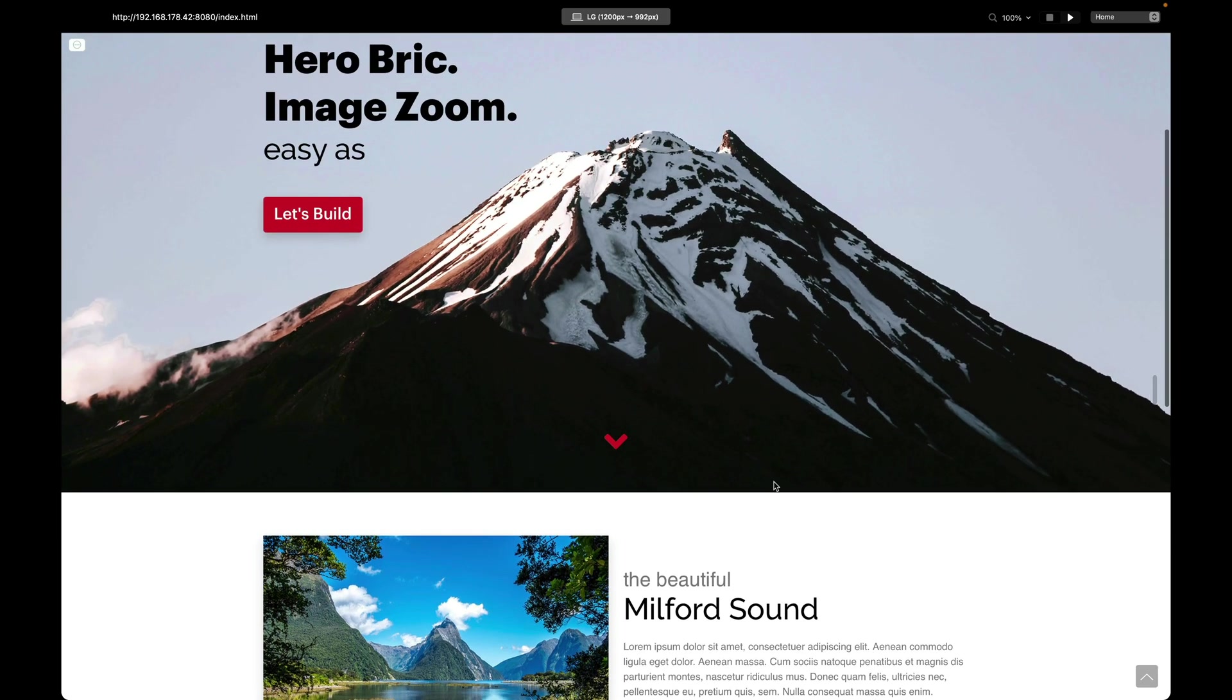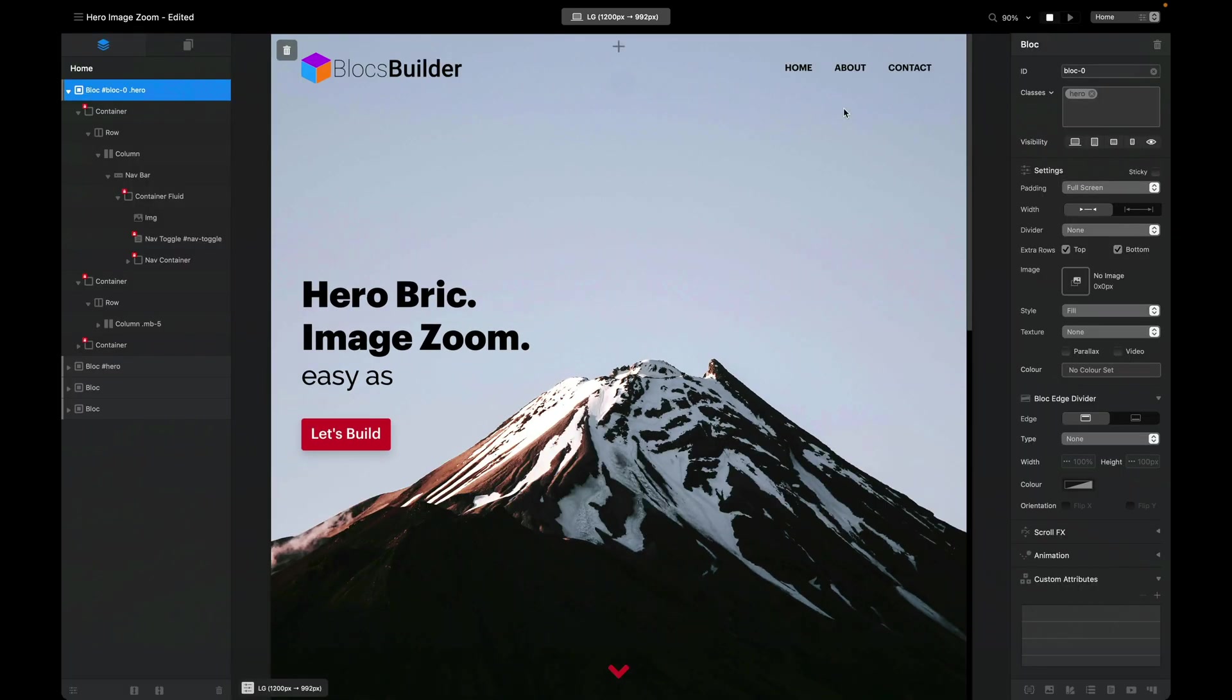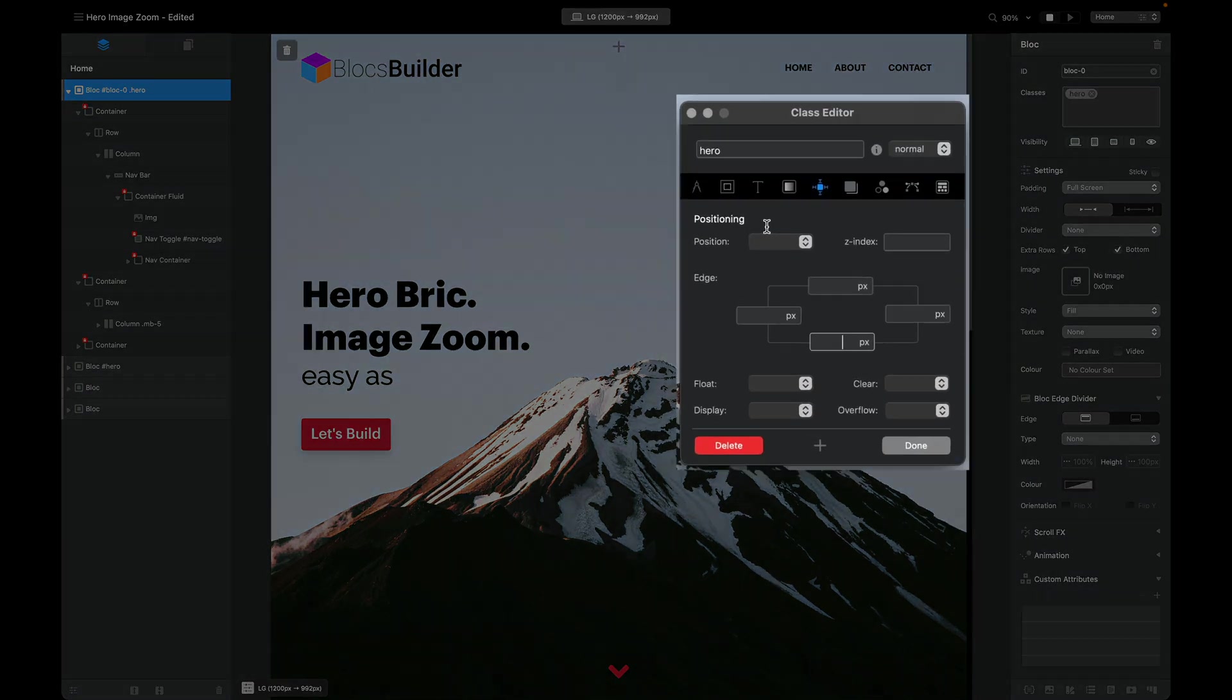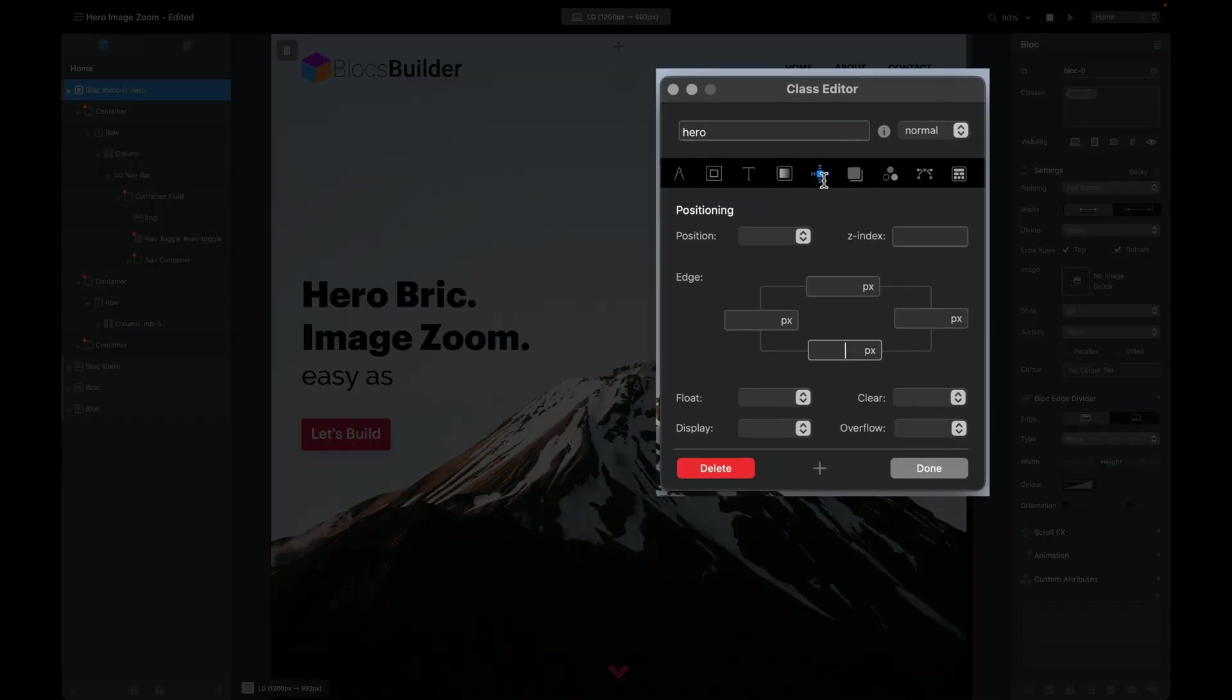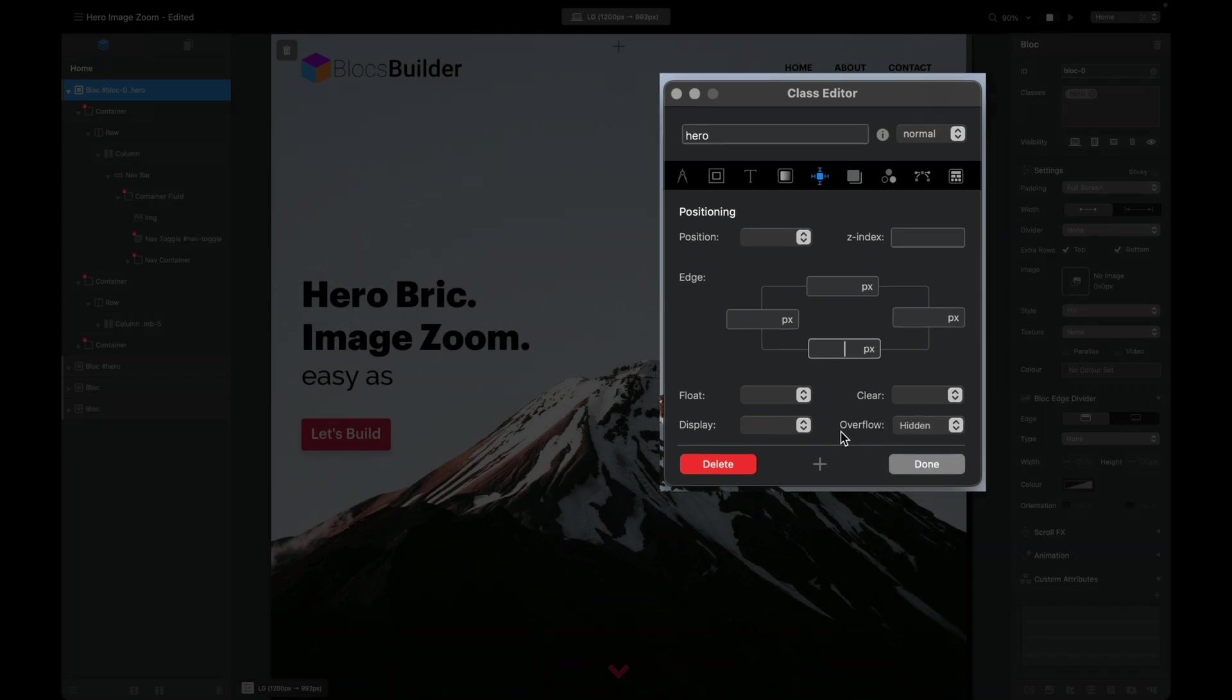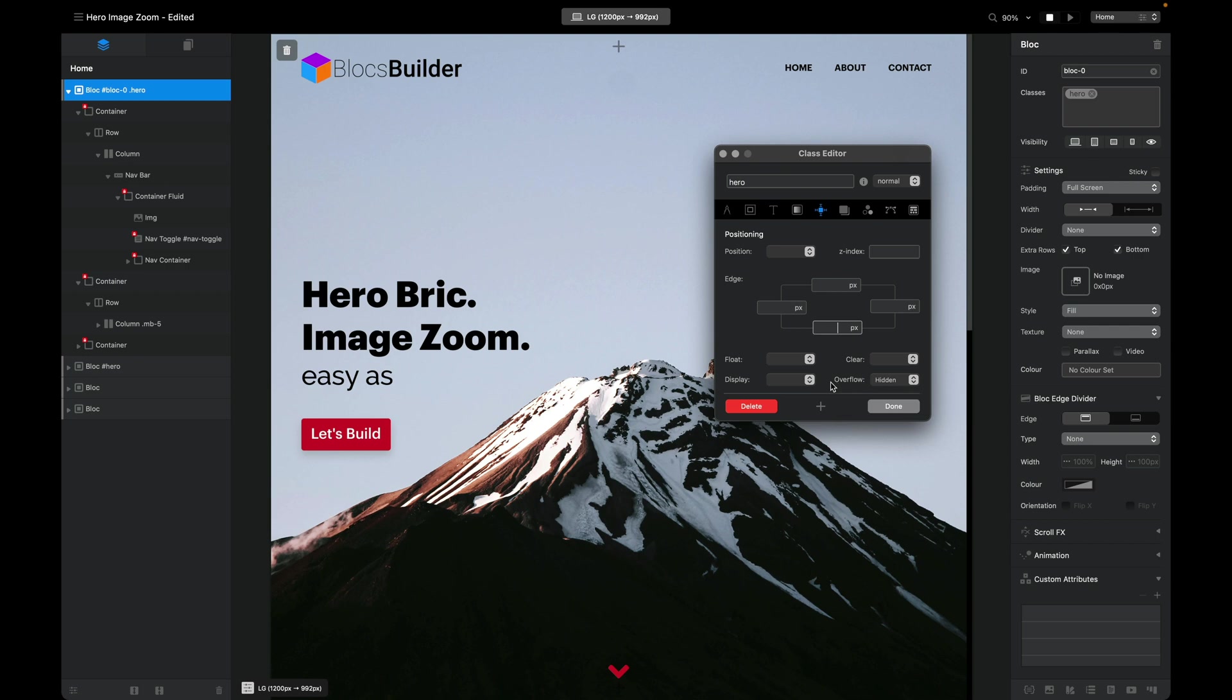The way we fix that is we go back here to our hero block, we go to our hero class—not our pseudo element—and under the position tab we set our overflow to hidden. What that means is because our image is bigger than the space, anything outside of the hero is actually going to be hidden and not seen.